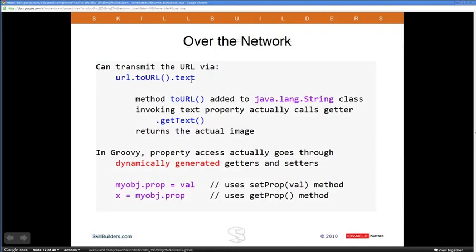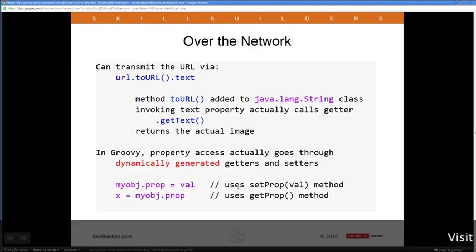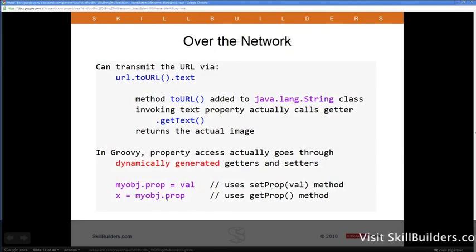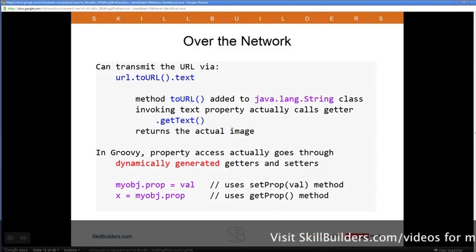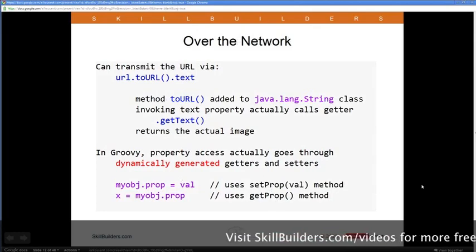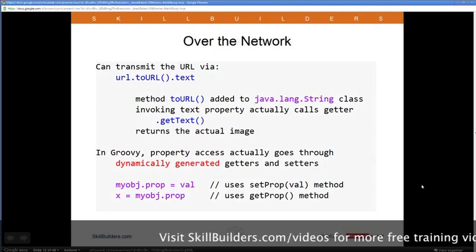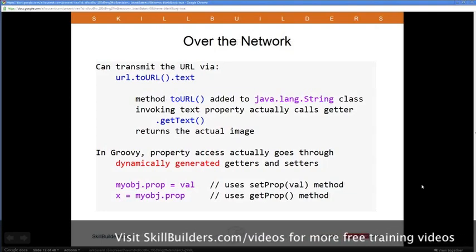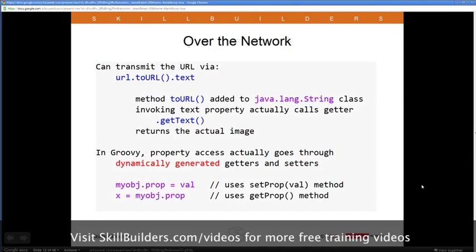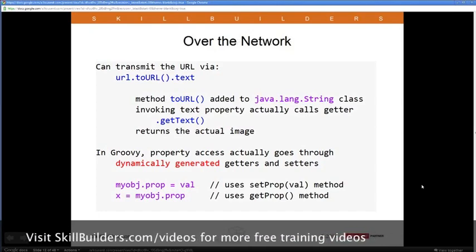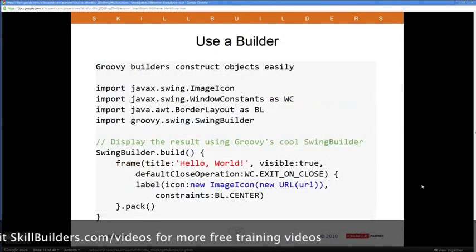In Groovy, if you do object.property = value, it invokes the setProperty method, and if you access it, you're doing getProperty. These getter and setter methods are provided automatically at runtime — dynamically generated. You don't have to write any of those methods; you just declare the property and they happen automatically. I'll come back to that when we talk about a Groovy bean.